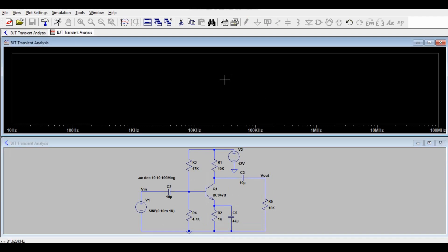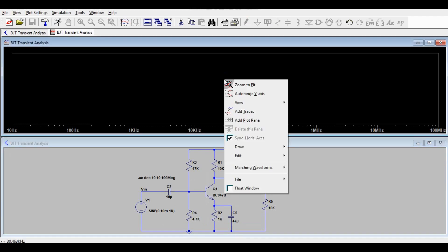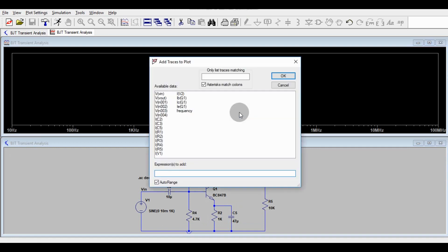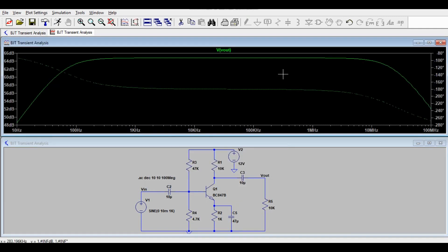Here you have to click it here. Right click this window. Add traces. You have to go to traces. Then you have to take V out.